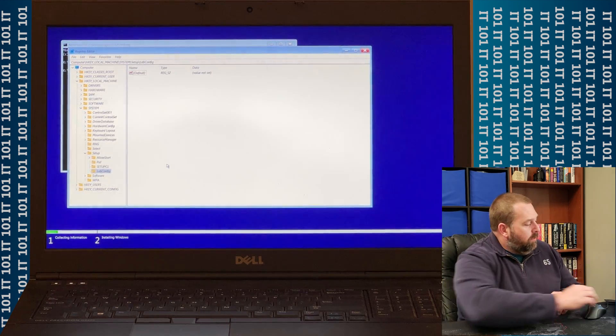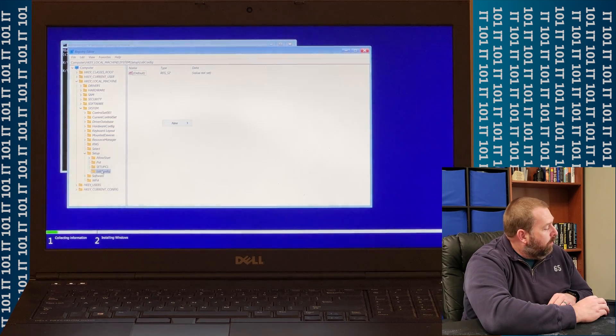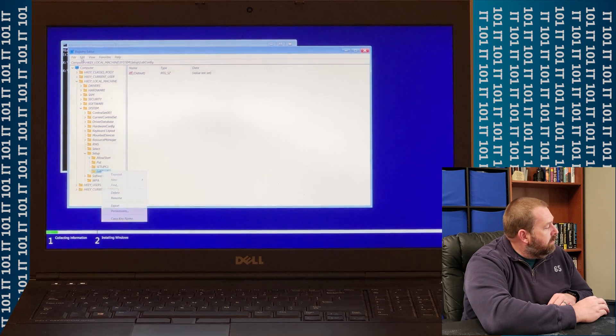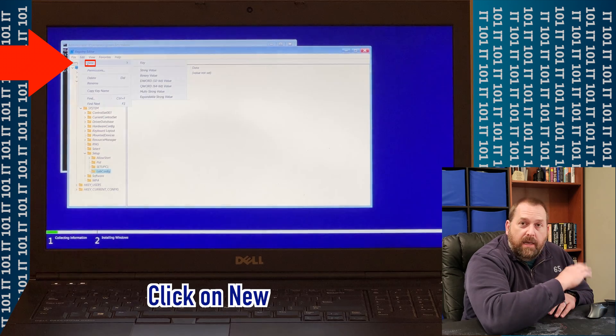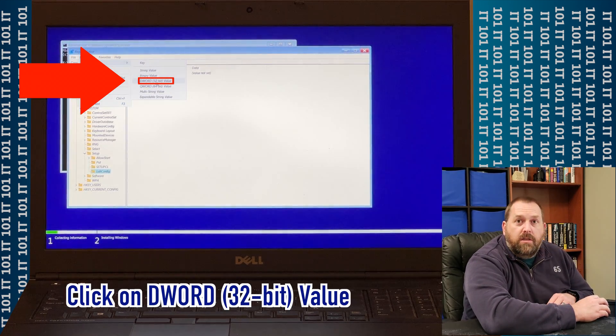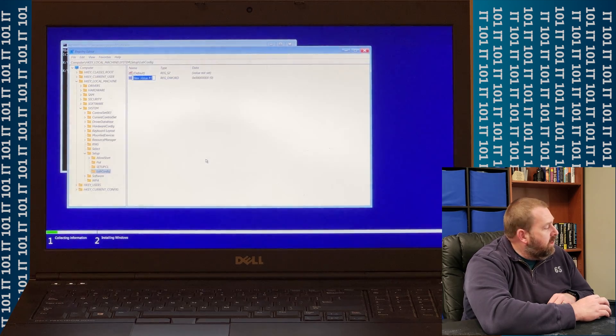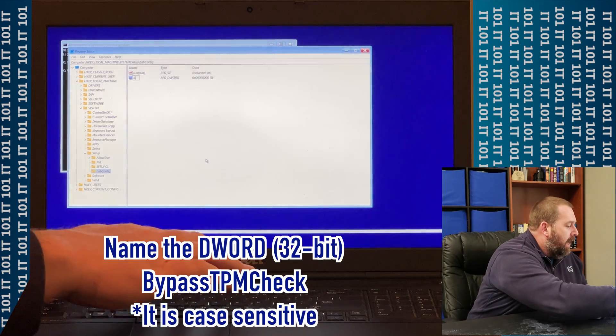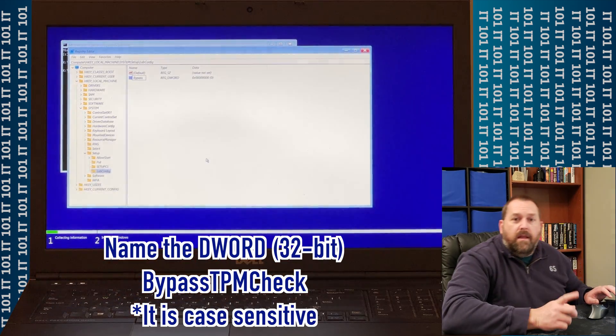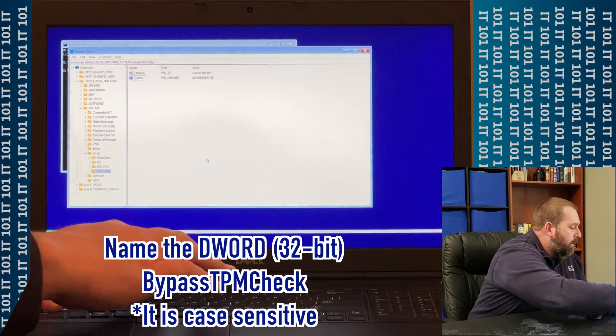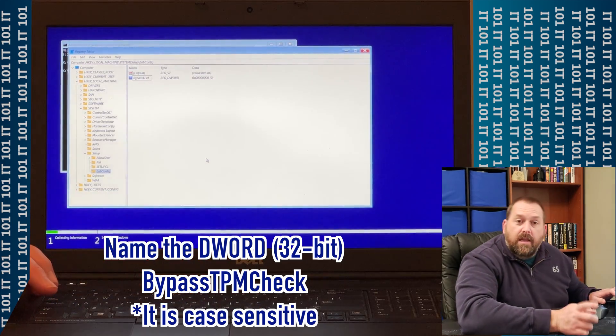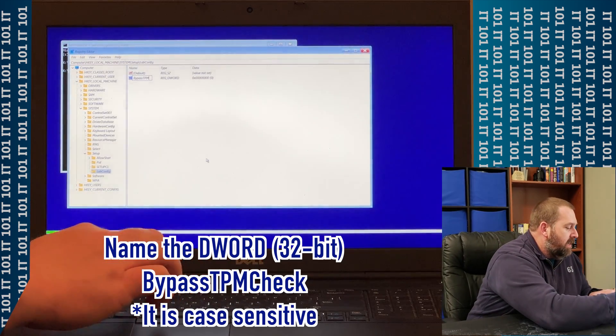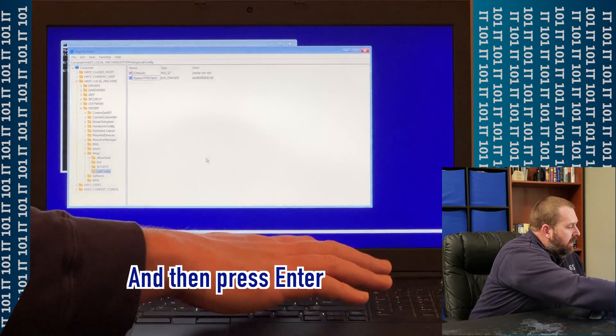So what we're going to do is we're going to right-click, or again, you can right-click on LabConfig, or you can go up to Edit. Anyway, we're going to go to New on any of those three, create a D Word 32-bit, and then you have to type in the three. So the very first one is bypass, and then you have to put TPM all in caps. So capital T, capital P, capital M, and then you're going to put check with a capital C. So C-H-E-C-K, and then press Enter.